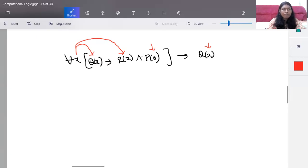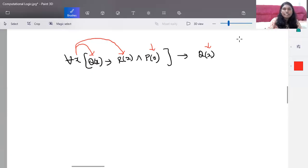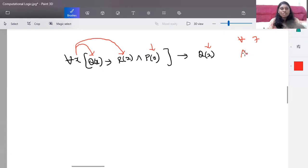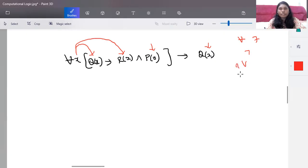So these two are called bound variables and these two are called your free variables — free and bound variables. To construct a parse tree, you should know the priorities. Binding priority works like this: for all and there exists have the highest priority, then negation, then and, or, and implies.